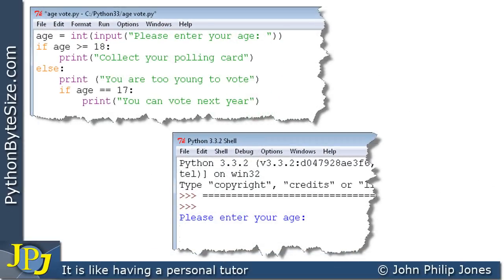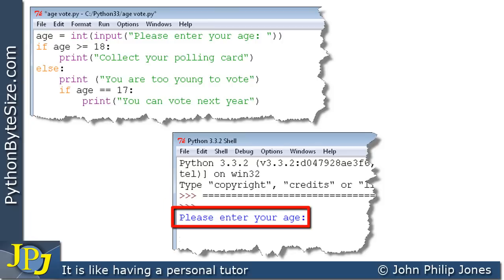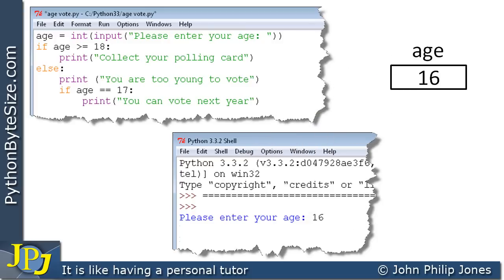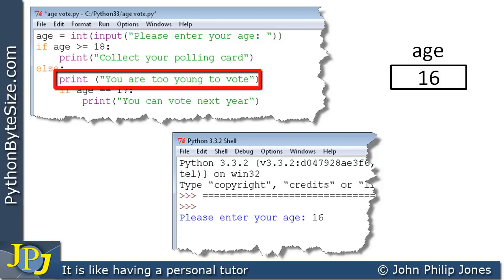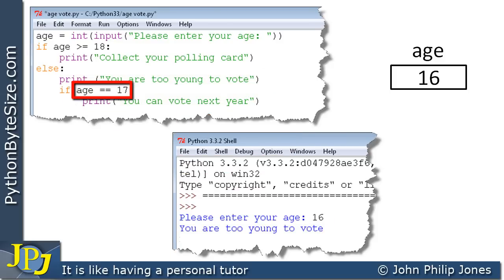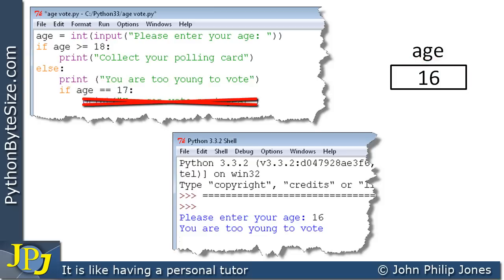We'll now test the program by entering 16. The user-friendly prompt appears and we enter 16, creating a variable storing 16. We come to the line asking 'is age greater than or equal to 18?' — is 16 greater than or equal to 18? Clearly false, so we go to the else part and execute 'you are too young to vote'. We then ask 'is age the same as 17?' — 16 isn't 17, so this is not executed, and the program finishes.